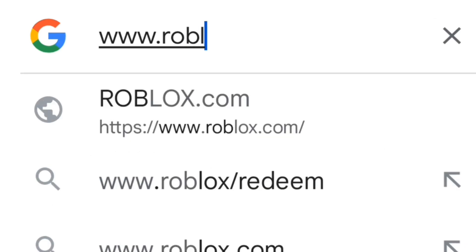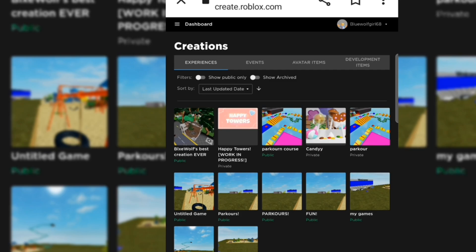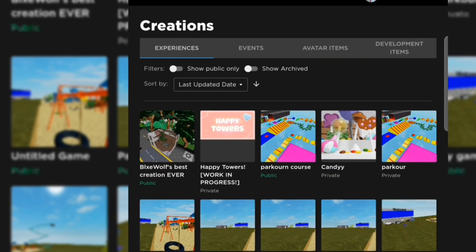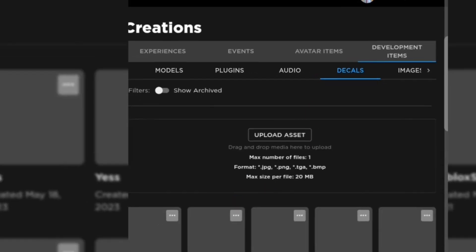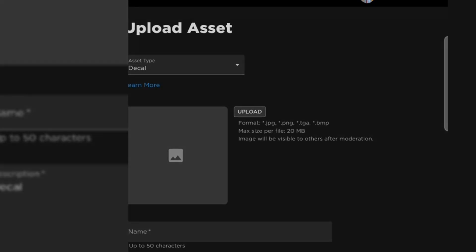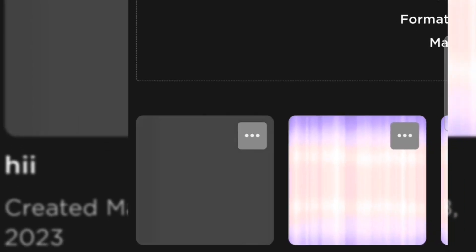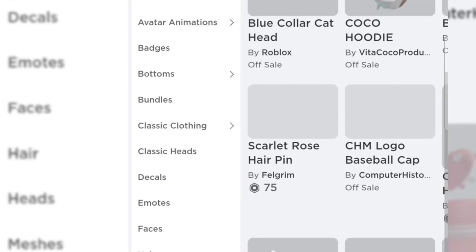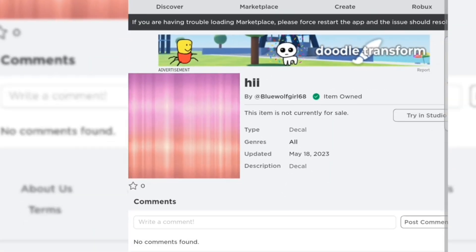Now you want to go into roblox.com and then go ahead and go to create. You have to be on desktop site in order to upload this. Then you want to go into development items, then go into decals, and you want to upload the decal. Go ahead and click on upload, and then put in the hair texture that you made, just like that. You can name it whatever you want. After you have uploaded it, go over to your inventory, then go to decals, and copy the link of your decal.